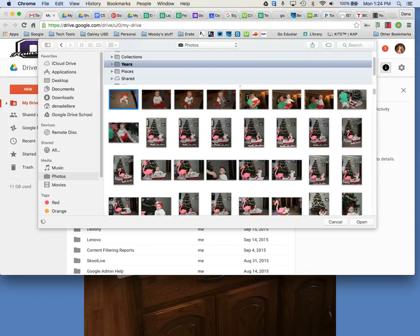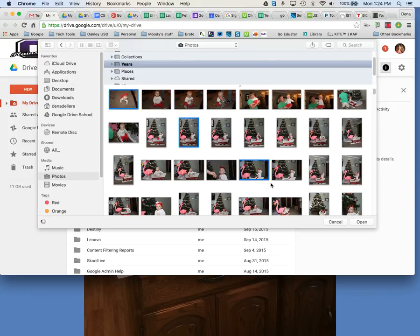If you want to individually just do a few of the pictures hold down your Command key on your keyboard and you can just highlight certain photos that you want to upload.